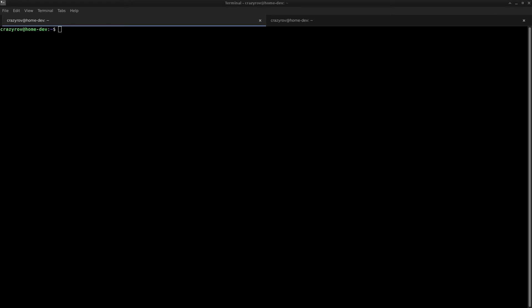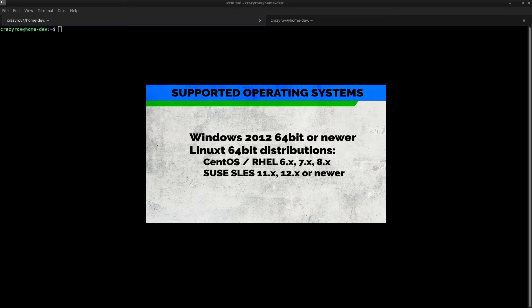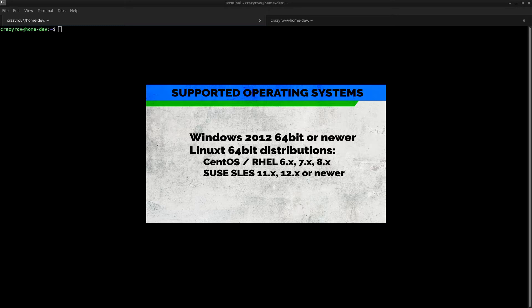This tool supports Networker version 18 and newer releases and the operating system compatibility is listed on your screen which includes Windows 2012 64 or newer, Linux 64 bit distributions that is inclusive of CentOS Red Hat Linux Enterprise 6.x, 7.x and 8.x, and SUSE Linux 11.x, 12.x or newer.